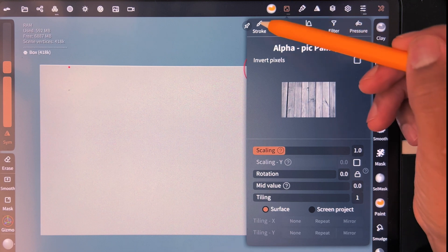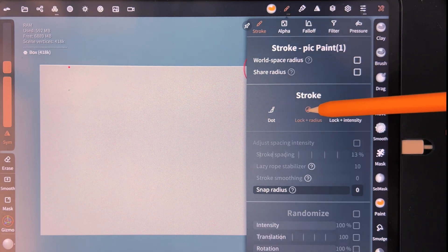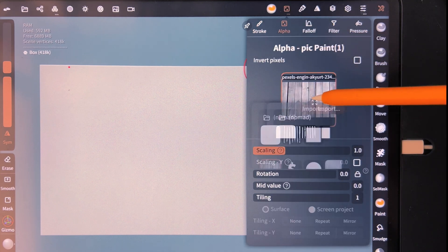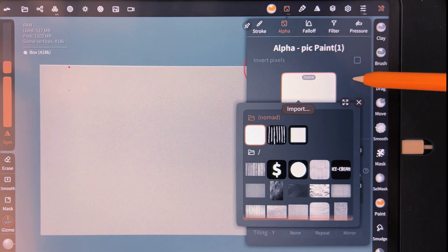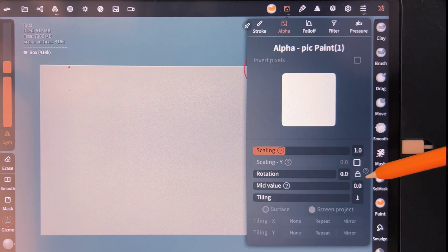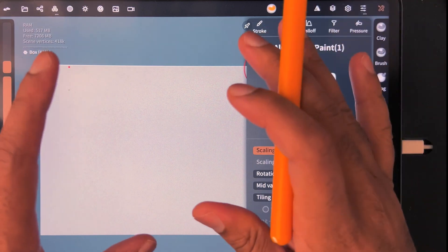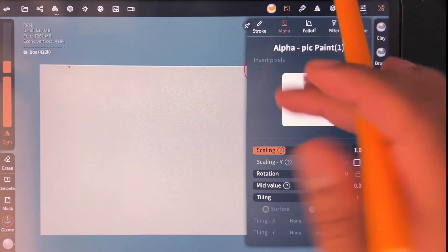Go to the options. First go to Stroke and set Lock Radius. Then go to Alpha — I'll put this to default. Go down to Rotation and lock the rotation, so when you paint the picture it won't try to move; it'll just go on straight and flat.